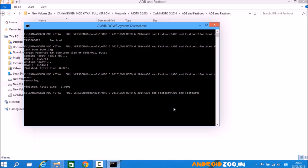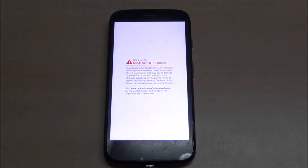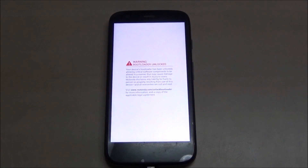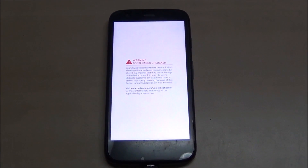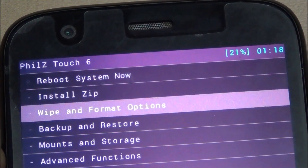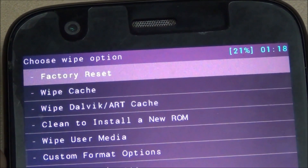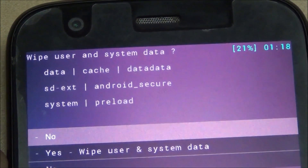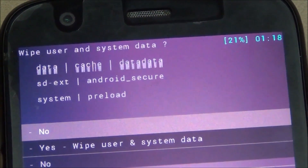My device is rebooting. This is the bootloader unlocked message. Now I'm going to recovery mode. Select the data format option and go to wipe to clean the device before installing the new ROM — wipe system and data.